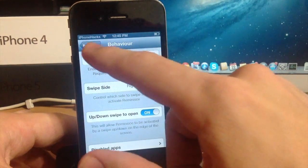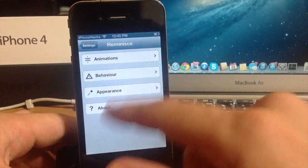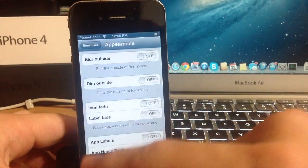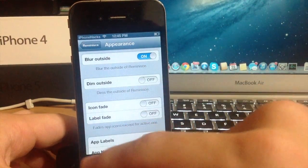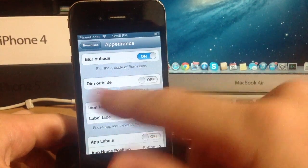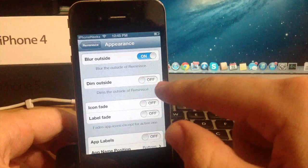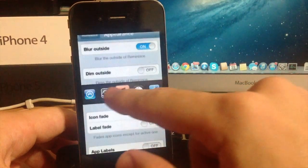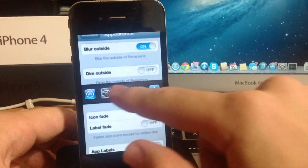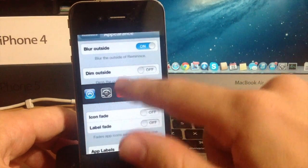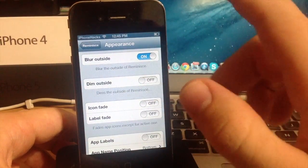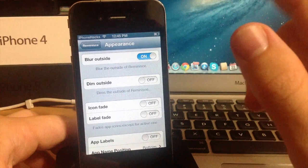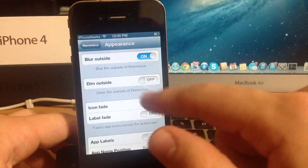But let's go ahead and go back here and go into the appearance. Now you can blur the outside so if we turn that on you're going to see that it blurs the outside when we open this up just like that. And I think it looks pretty good. I like the whole blur effect and I'm usually a huge fan of that.